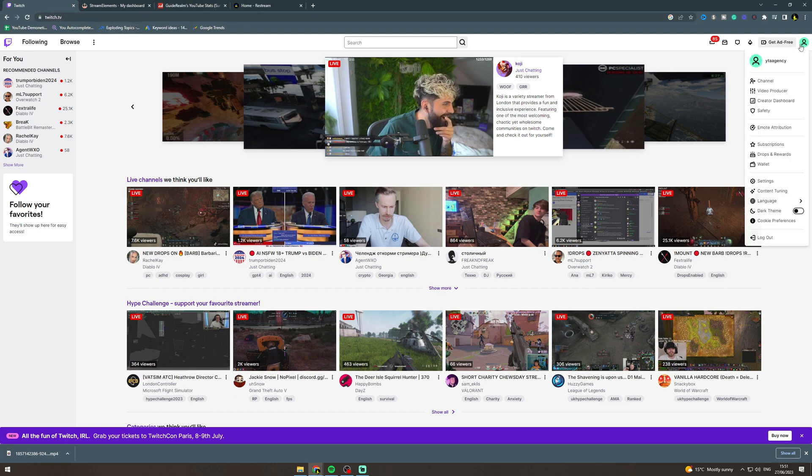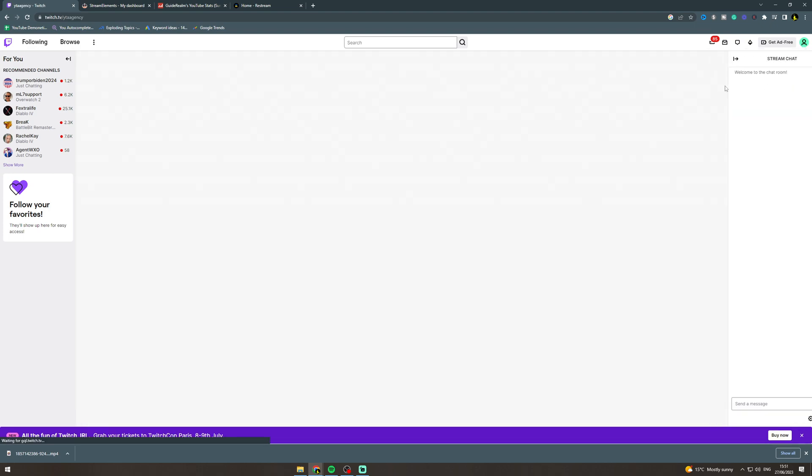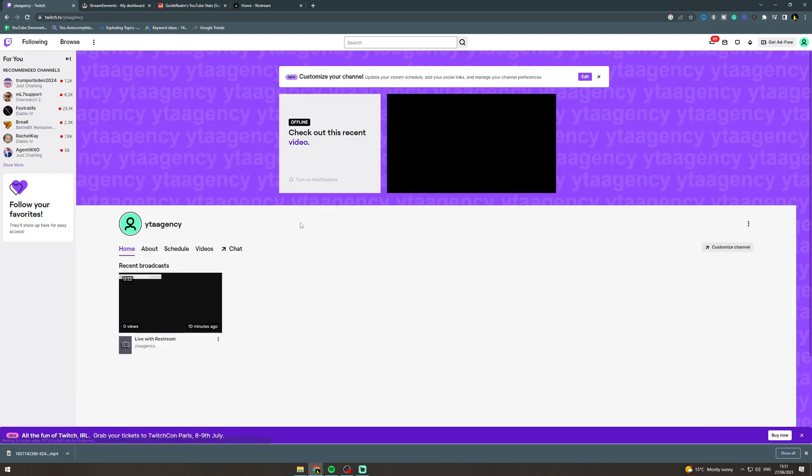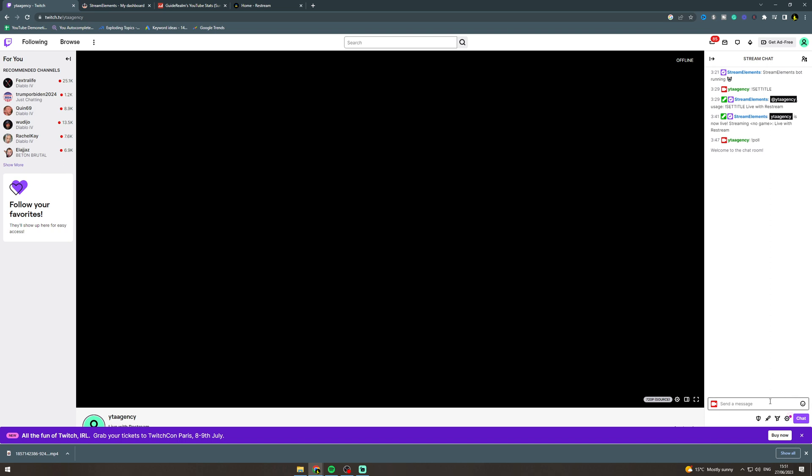Now you want to go over to your stream like this and go to channel. This is the first way you can do it. Go to chat and type /poll and hit enter, and that's going to bring up the poll settings.